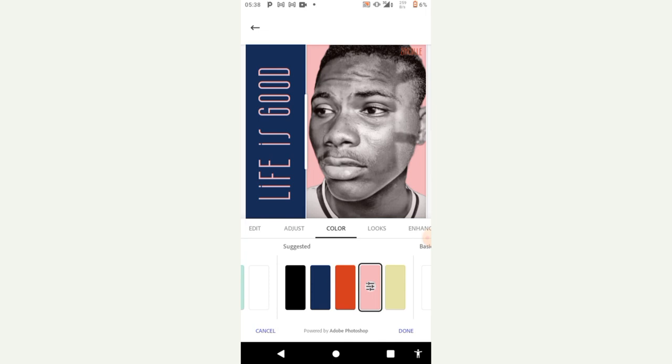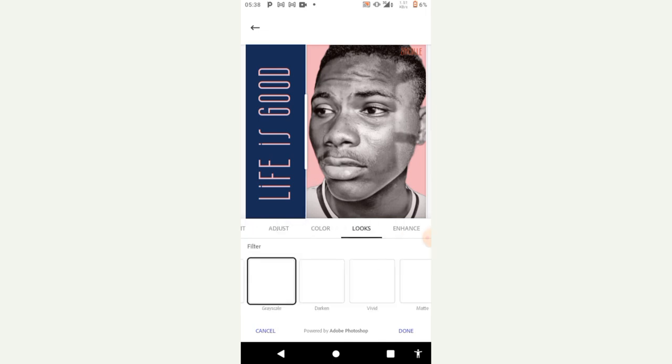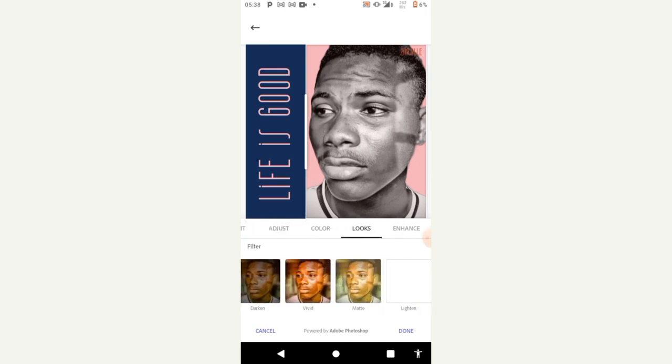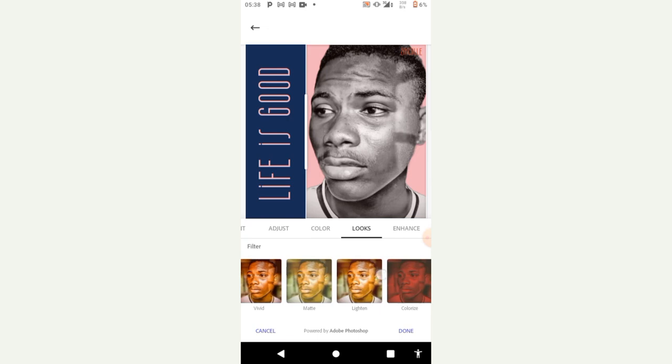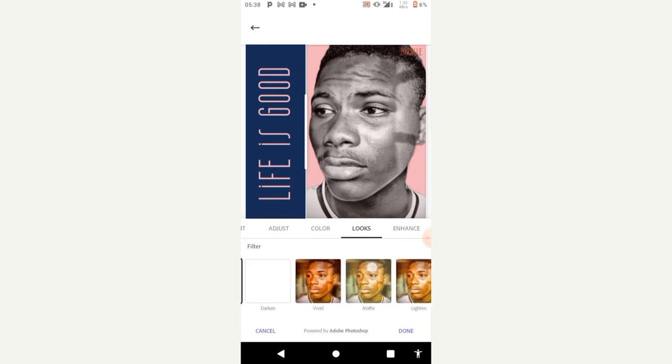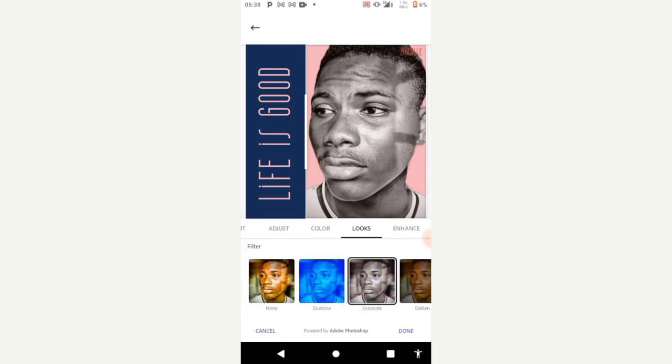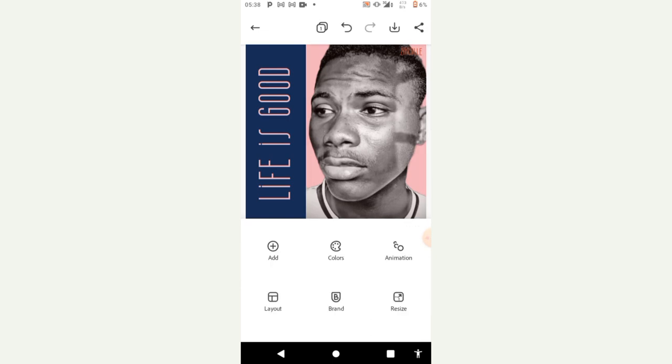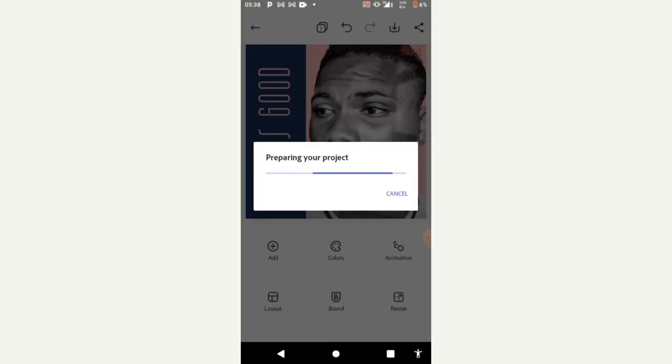So this is basically it I have edited. So once you're done you click on done, then you click on this button here to save your project.